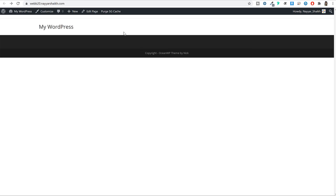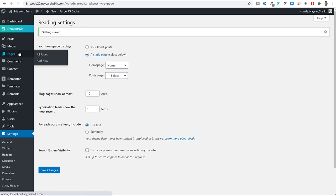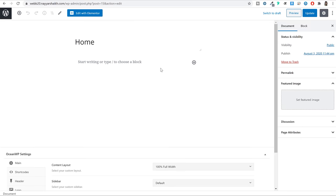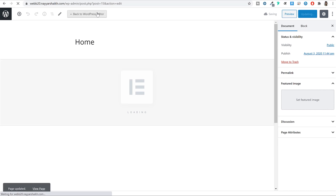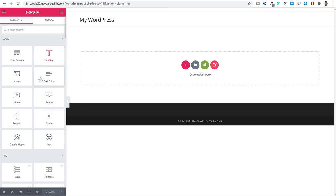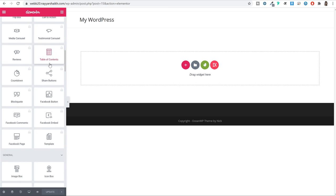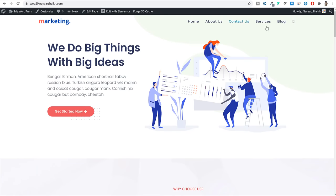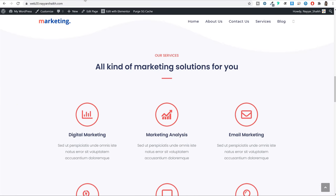Now we can start designing this page. Come back to Pages, click Edit on your homepage, and since we'll be using Elementor to design it, click the 'Edit with Elementor' button. Elementor is a page builder that is used to create different pages. The things on the left-hand side are widgets, or Elementor calls them elements. You can use these elements to create all the pages you want — homepage, blog, about, whatever page you need.